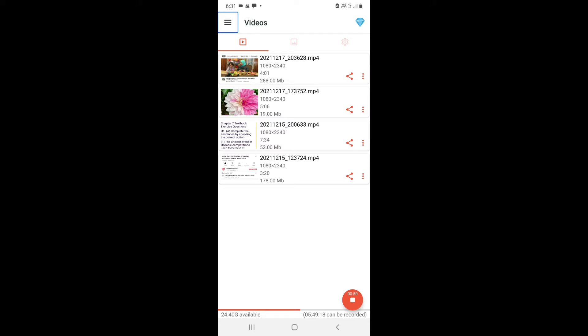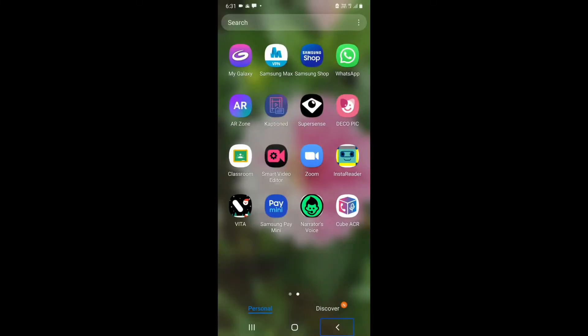Now let us start. To record calls we need to install the Cube ACR app on our devices. When you search in the Play Store you will get the first app — Cube ACR. You can install it. Now let us open the app and see the setup.